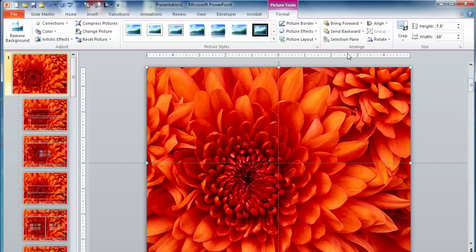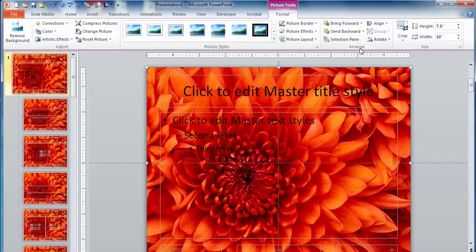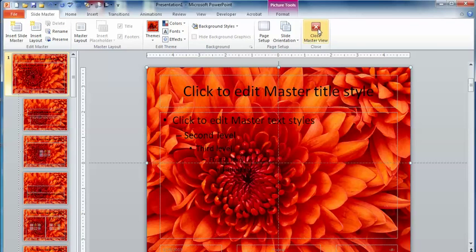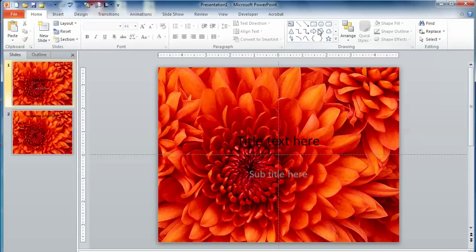They might then send the image to the back so that it's behind the text boxes, and recolor their text boxes. Not a bad thing to do, but let's close out of this view and notice what happens here.